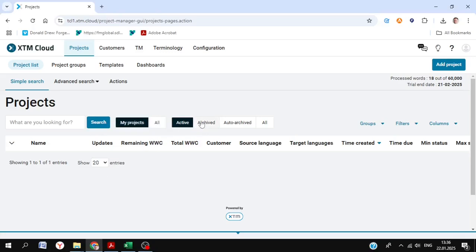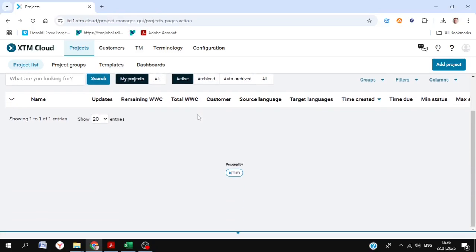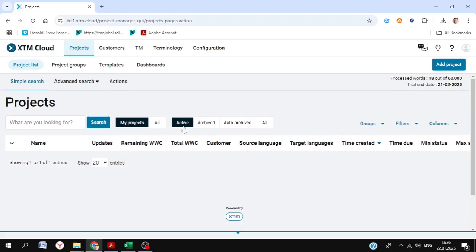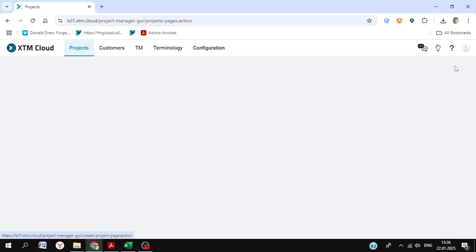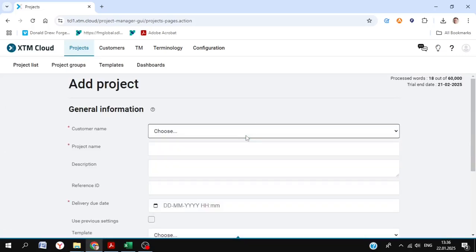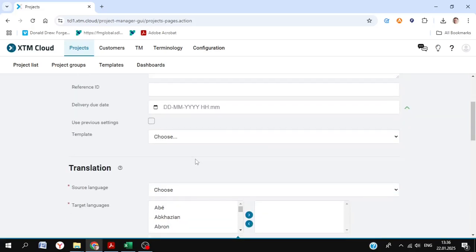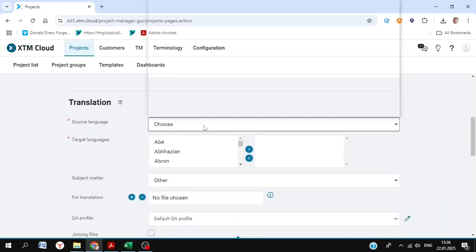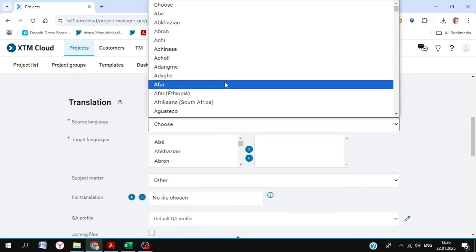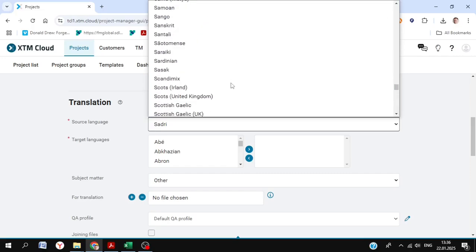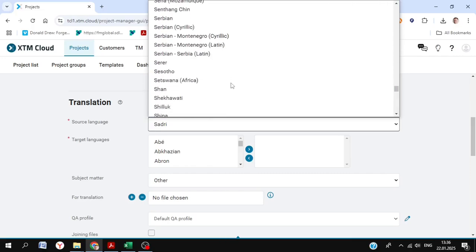Hello, and today we're going to take a look at how to upload a project in XTM Cloud or using XTM Workbench. The first thing you need to do to create a new project is to choose your customer name. In this case the idea is test customer. You need to also choose your source language, in this case Slovenian.